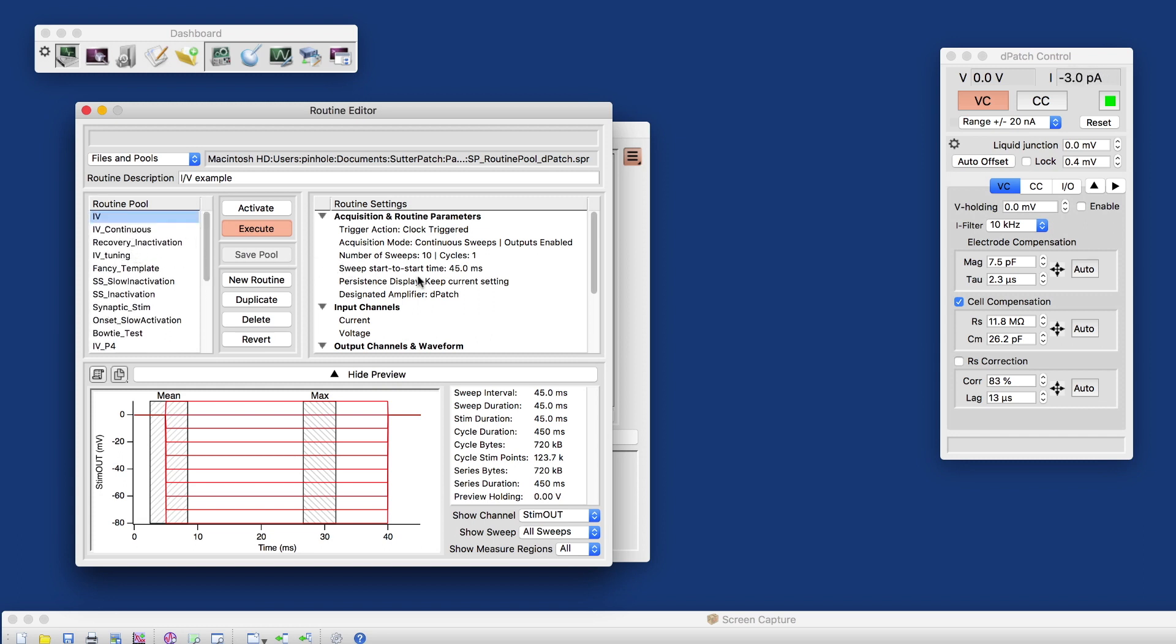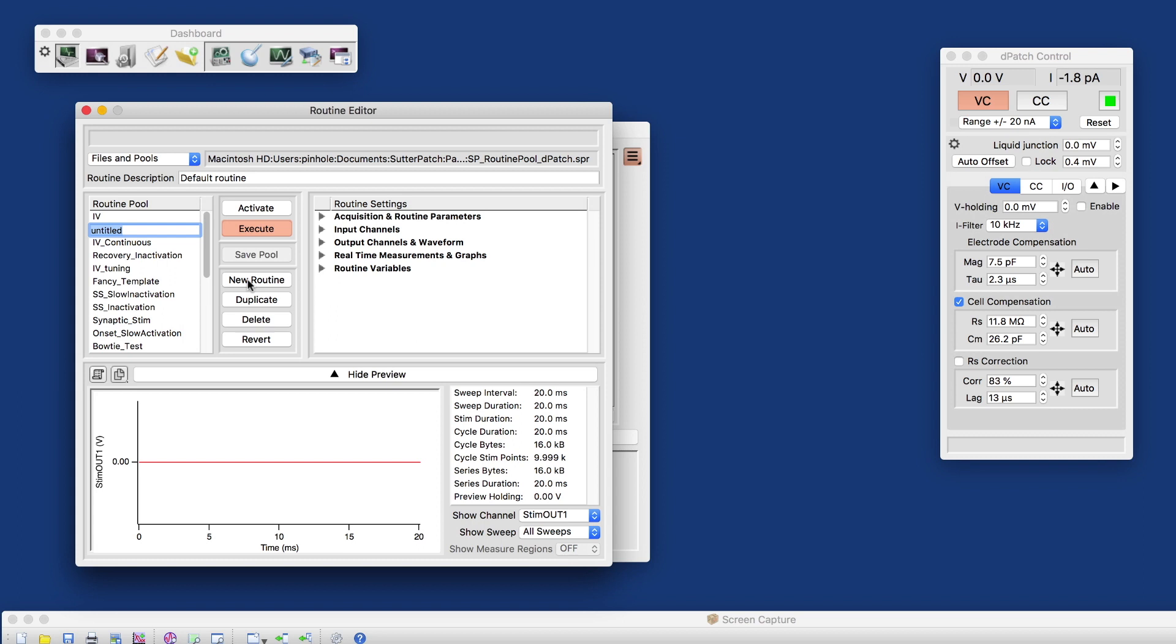The sample routine pool has many more than you would normally have. And on the right of each routine, you see a description of what the routine does. And what we will do now is we will create an IV routine. I call that myiv. And we will create that from scratch.